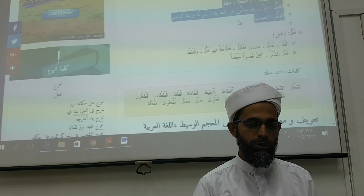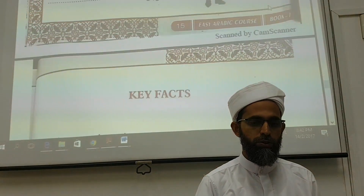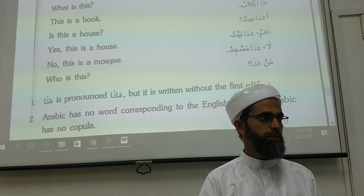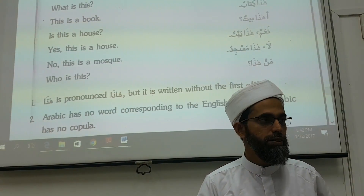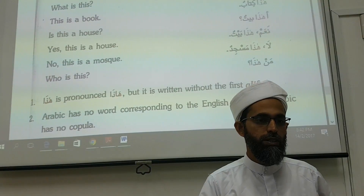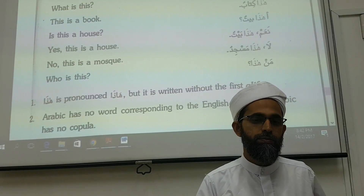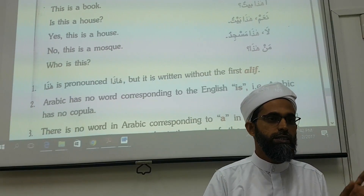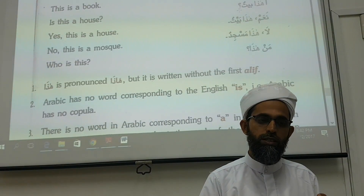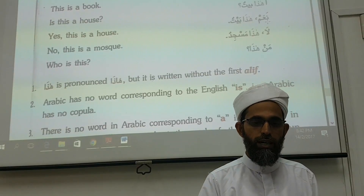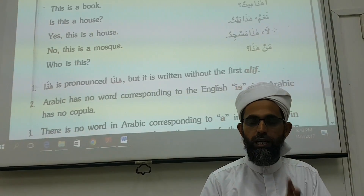Okay, we will continue reading. Key fact: you have to read. Okay, next, page number 16. Look, book 2016. Farid, read in this lesson — meaning this. What is this? This is a book. Is this a house? This is a house. This is a mosque. This is all we learn — these things.